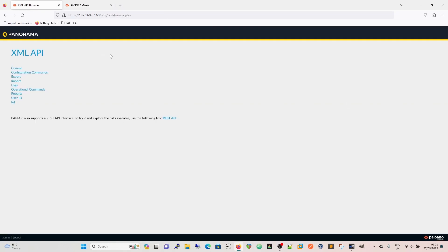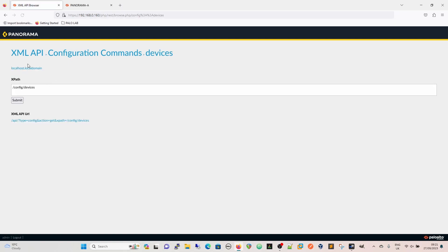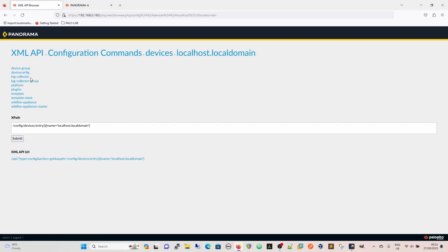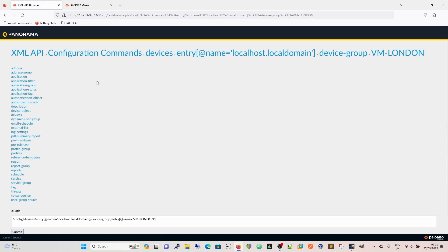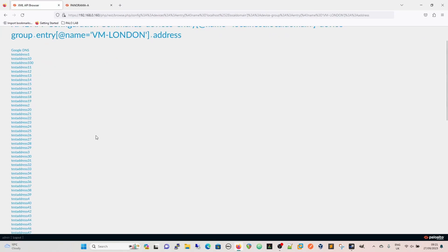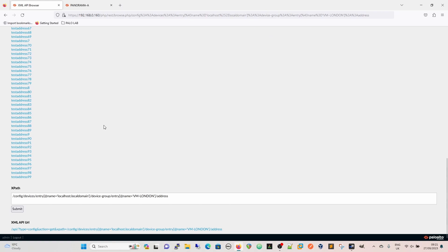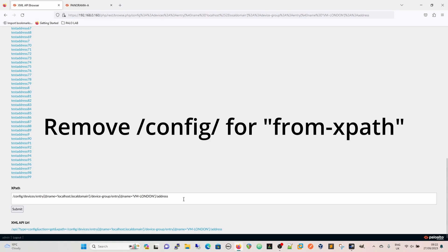So back on our API browser, because this is a configuration command, we're going to go for configuration commands and we'll start to build up an XPath here. Then devices, localhost, localdomain, device group, and we're going to select the device group where these objects live because it's going to be our from XPath. So the VM London firewall and the addresses. As you can see we've got all the addresses in there now. A little trick here is to remember that when we're creating our from path we actually remove the config, forward slash config, forward slash, and just devices.